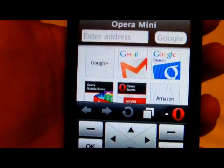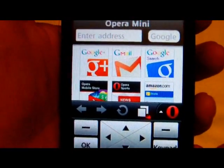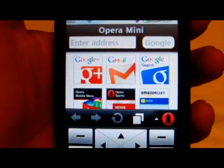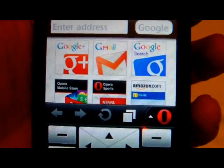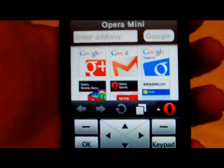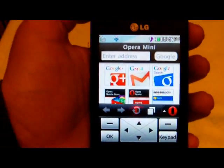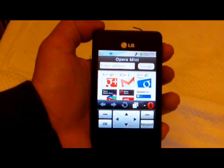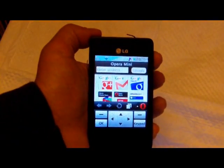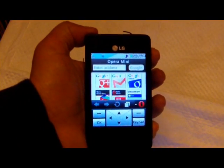You can see it's loaded so you can pretty much just start using it after that, and that's how you install Java apps on the LG 840G.